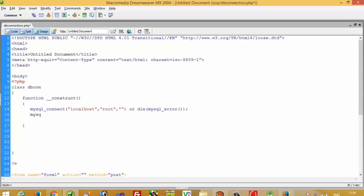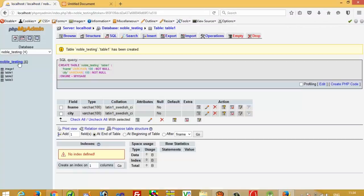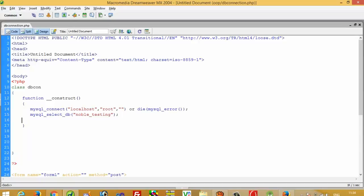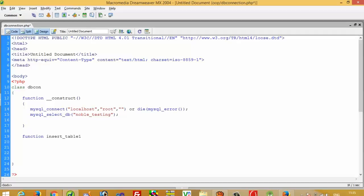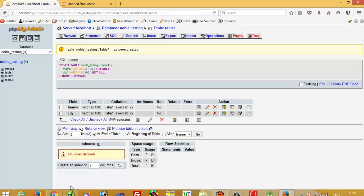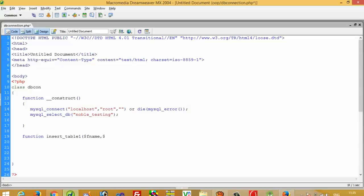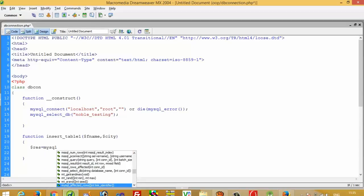Now we are going to call mysql_select_db and our database name is 'noble_testing'. Then we are going to create one function called insert_table1. In our table we have two parameters, fname and city, so we are going to pass two parameters: $fname and $city. Now here we are going to perform the insert operation using mysql_query.